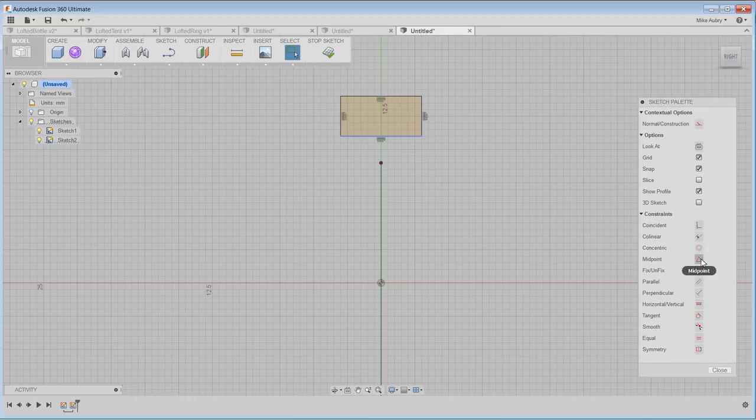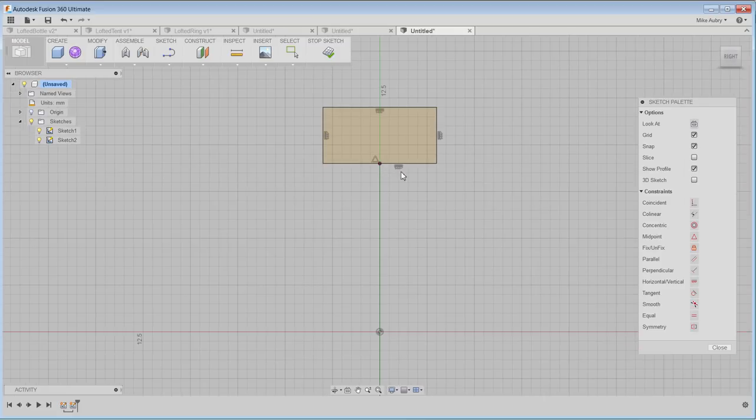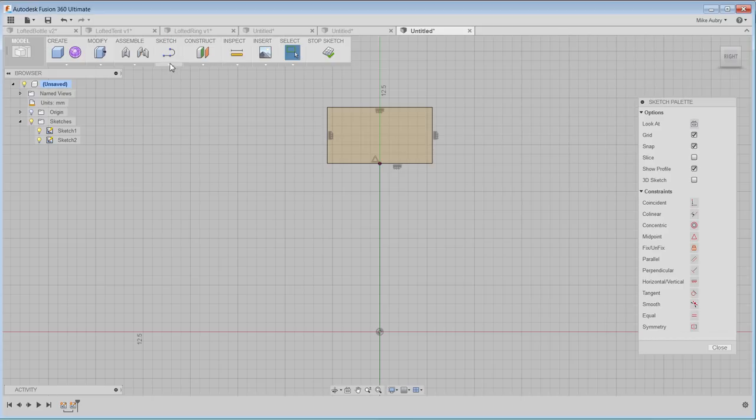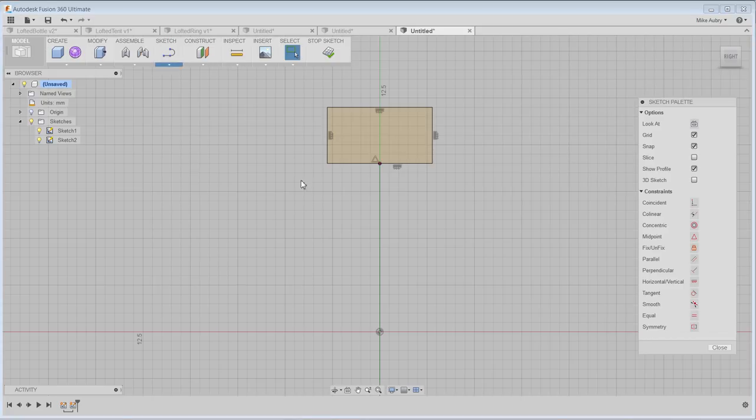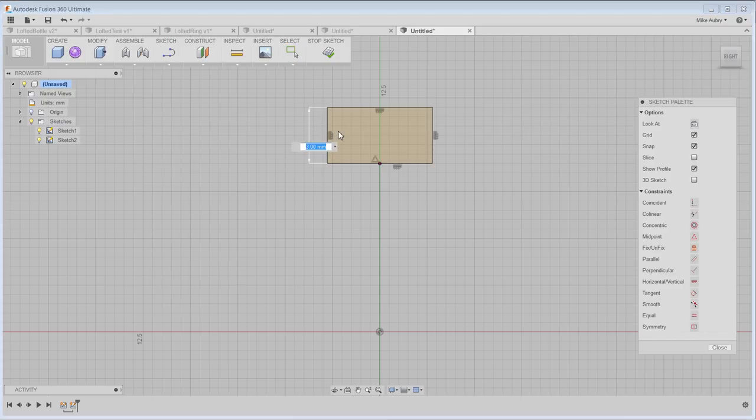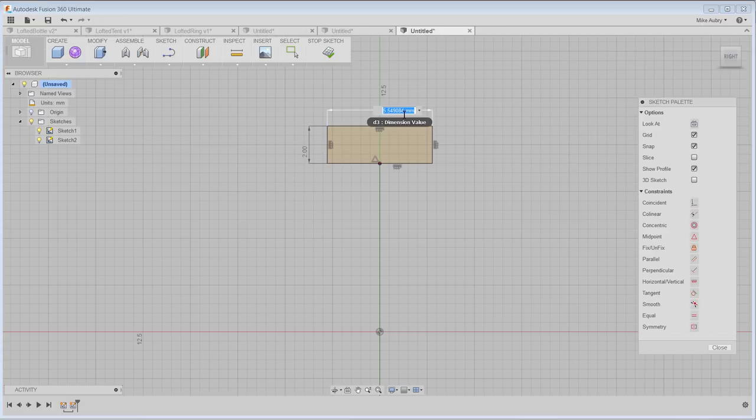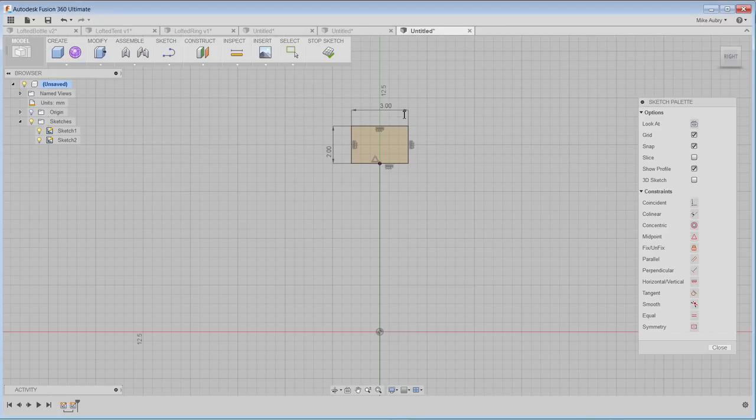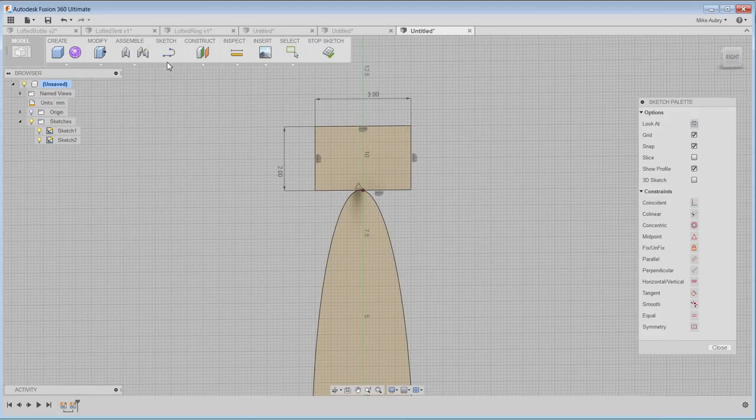And I'm going to make, actually, a midpoint to this point right here so as the thing will update, it'll update symmetrically. And we'll give it a dimension. Say this maybe two, we'll call this I don't know, three or so. Very cool.